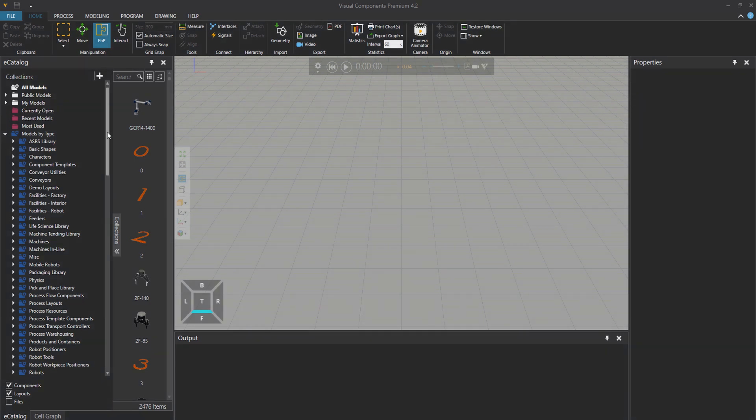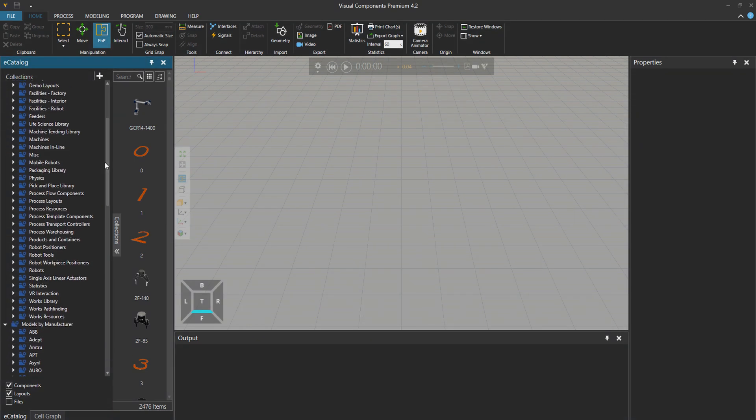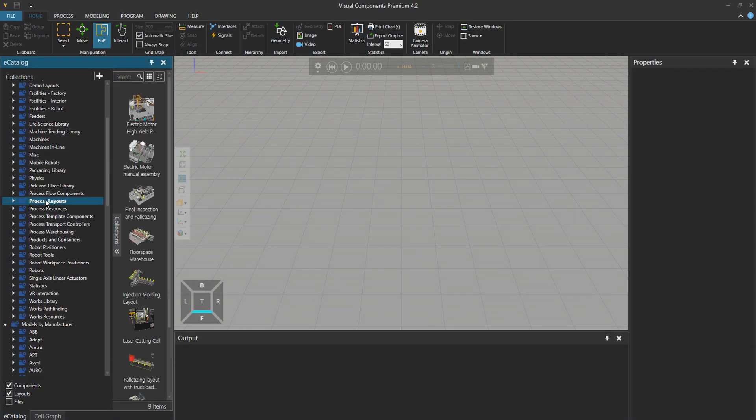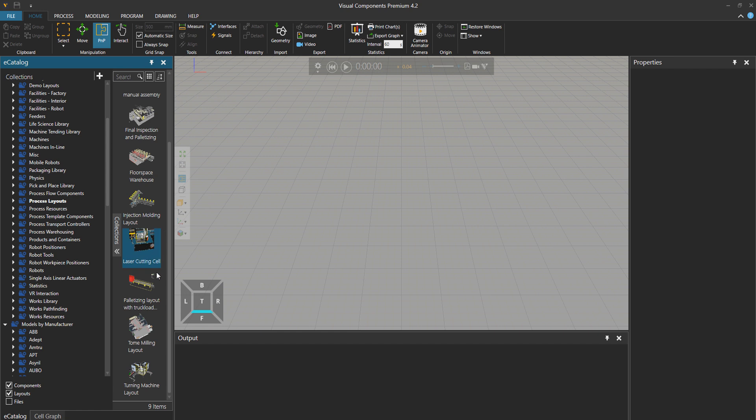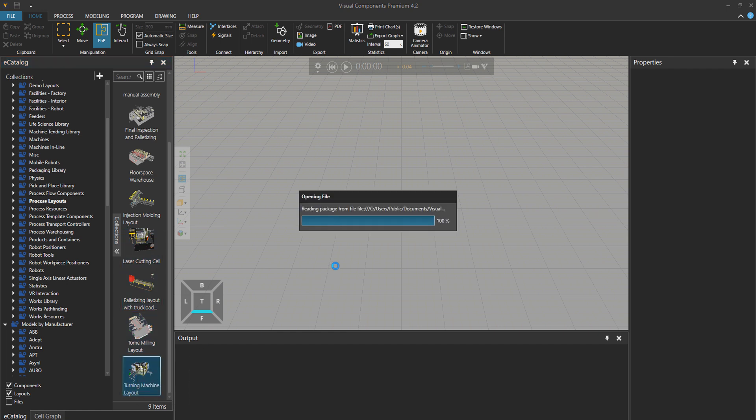Hi, everyone. I'm Reza from Visual Components. In this tutorial, let's learn together how to modify a robot program in process modeling.